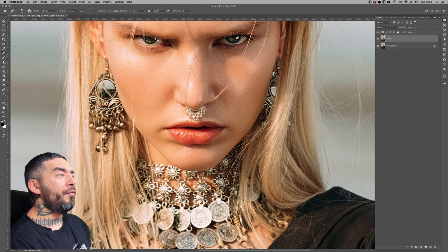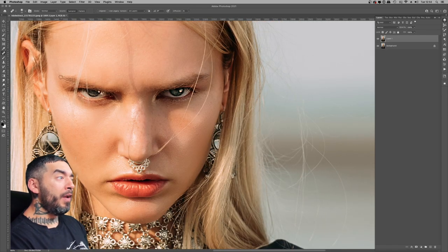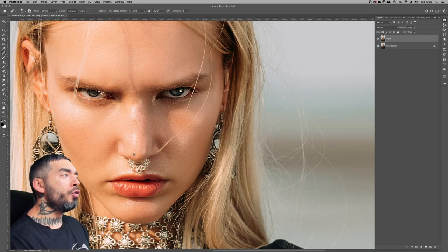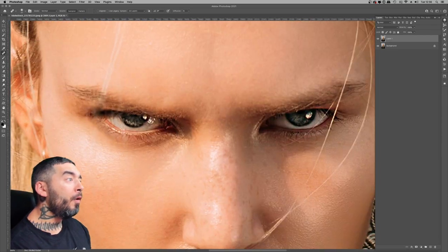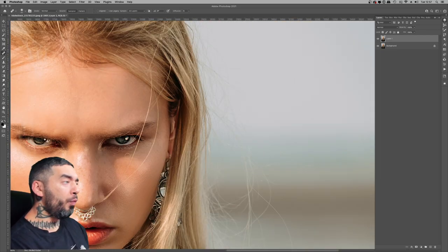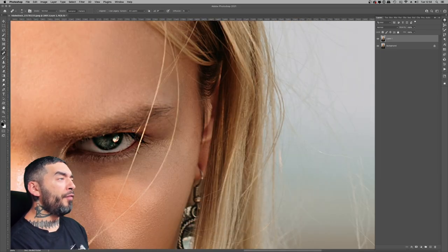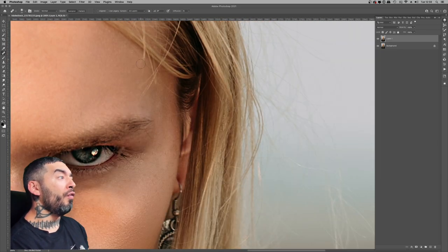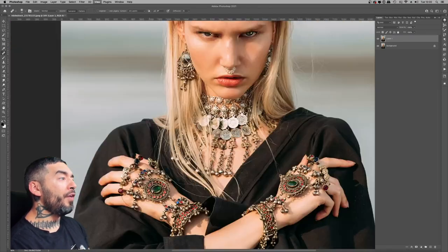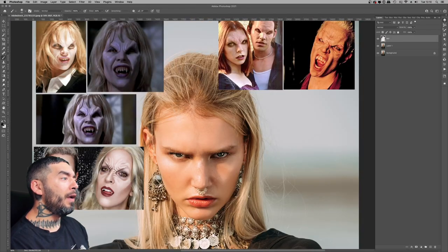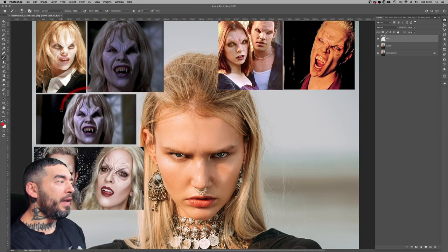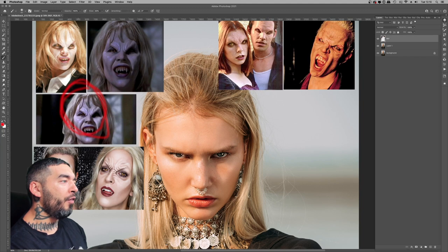Hey guys, welcome to the video. My name is Dean, I'm a pro book cover artist from the UK, and you're tuned into photomanipulation.com. On this channel we will take you beyond the Photoshop basics and into the world of advanced digital art. For this piece I really wanted to do a Buffy-inspired composite.